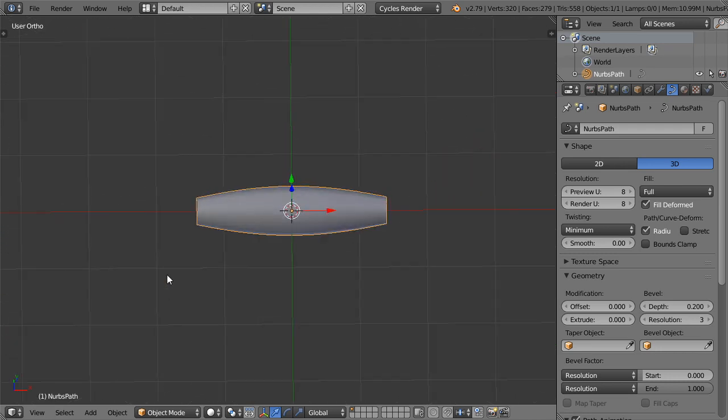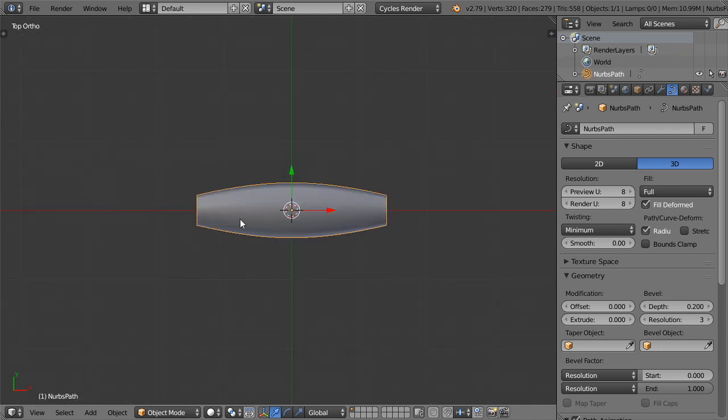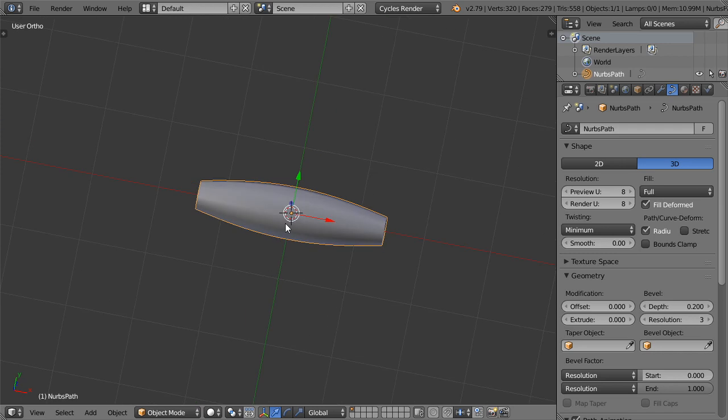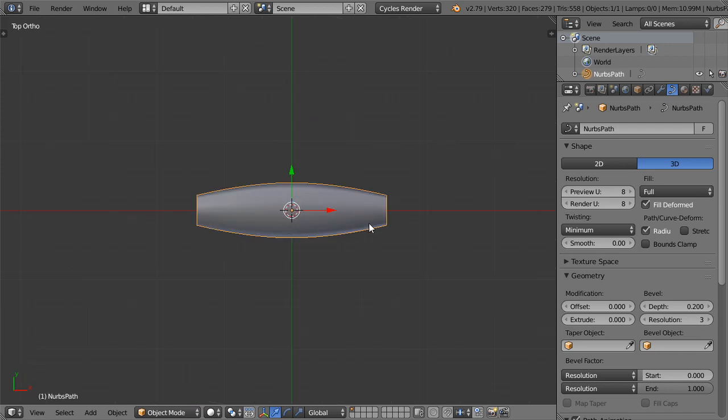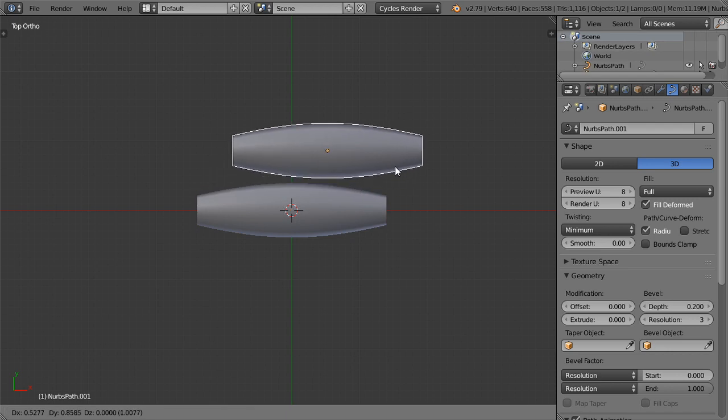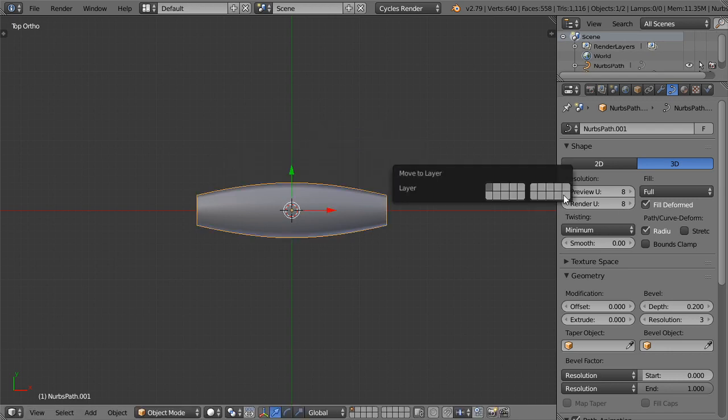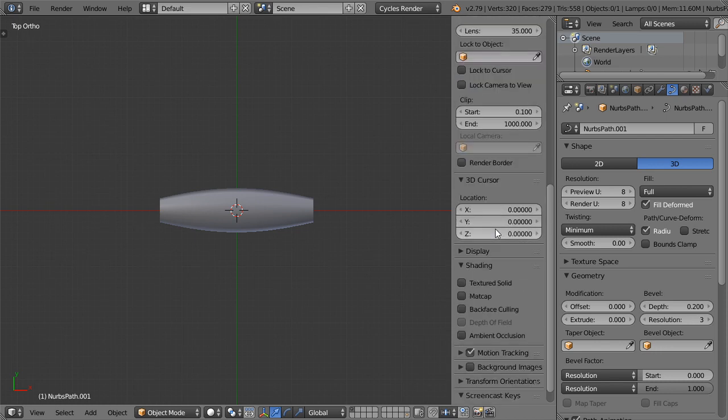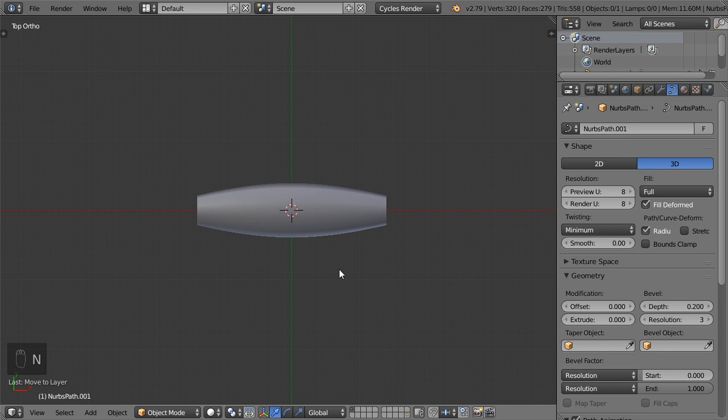And then we have this one. Basically we want to duplicate this item, but before that I will duplicate it and move it here. I found that we should activate the background images.